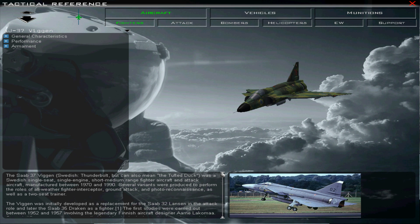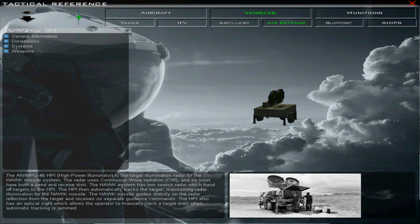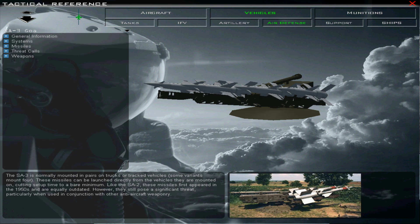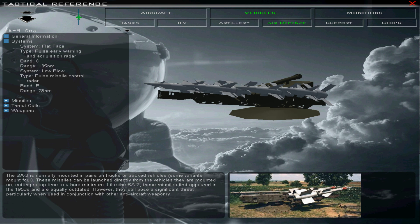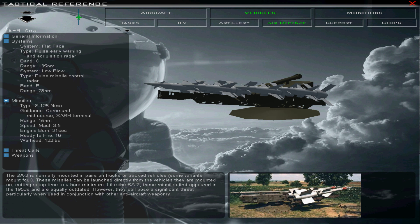First we need to look up the details of the SA-3 in the Tactical Reference section. The SA-3 Goa, or S-125 Neva or Pichora, is only somewhat mobile — while the missiles are typically deployed on fixed turrets with a capacity of 2-4 missiles, they can be loaded in pairs on ZIL trucks. The missiles have a range of 15 miles. The P-15 Flat Face C-band target acquisition radar has a range of 155 miles and is mounted on a van. It passes targets onto the SNR-125 Low Blow I/D-band Fire Control and Guidance Radar, which has a range of 28 miles. Low Blow is mounted on a trailer.